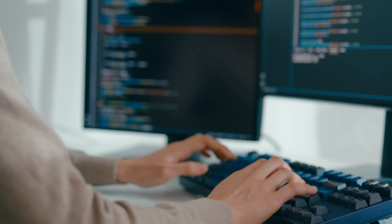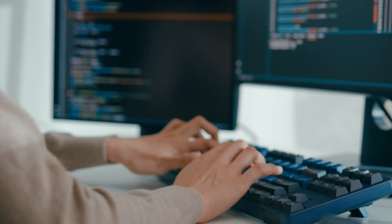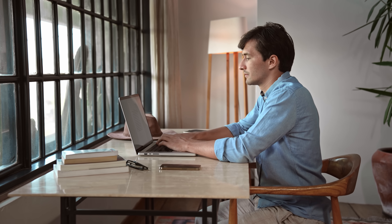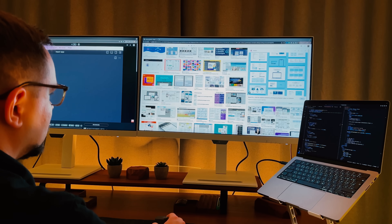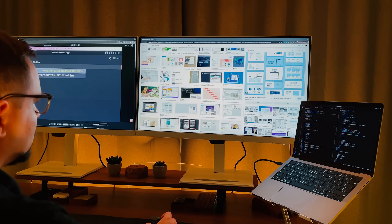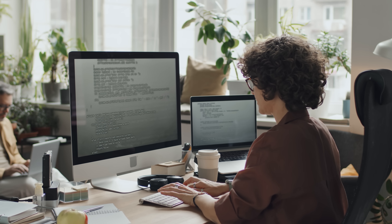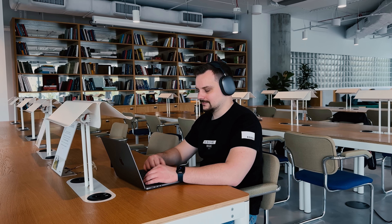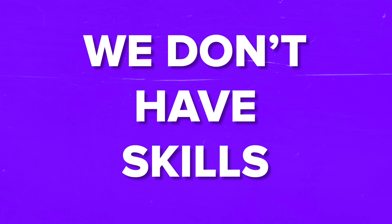Whether you're looking to get into Android app development or you're already building your own apps, one thing is for sure — creating a great user experience goes beyond just functionality. You've got to have a strong visual design to make your app stand out. Have you ever felt like you want to create more professional designs, but you are just a little self-conscious about the quality of your work? We've all been there, wanting to make something that looks amazing but feeling like we don't have the skills to pull it off.